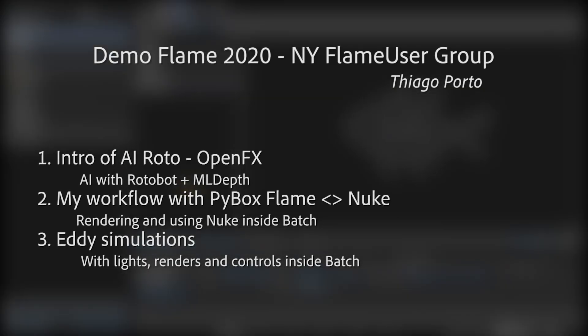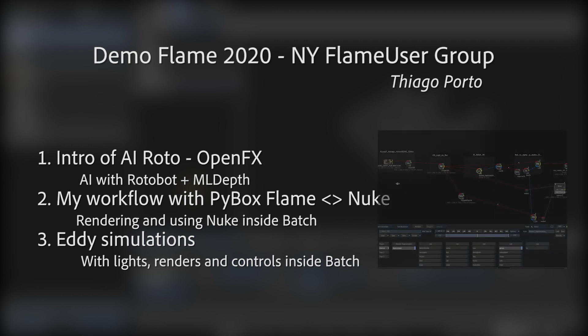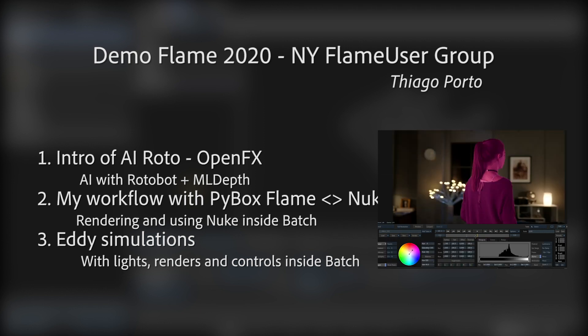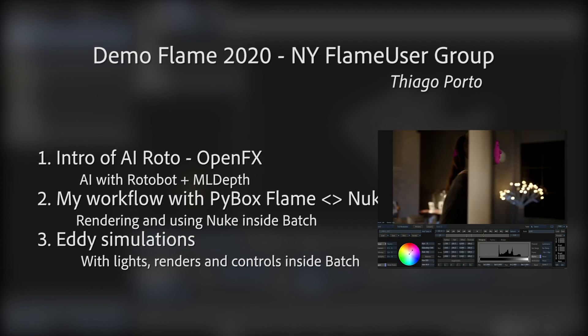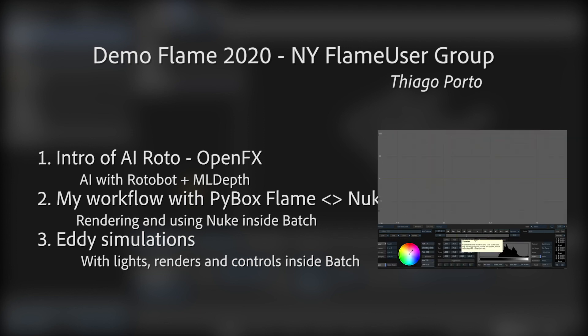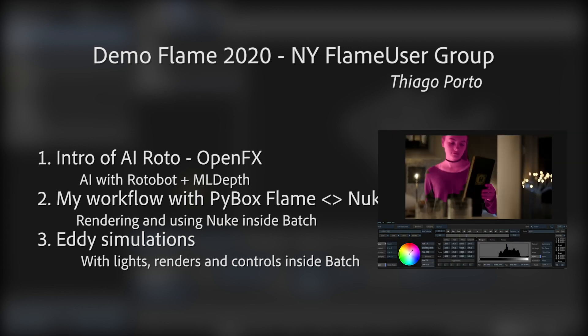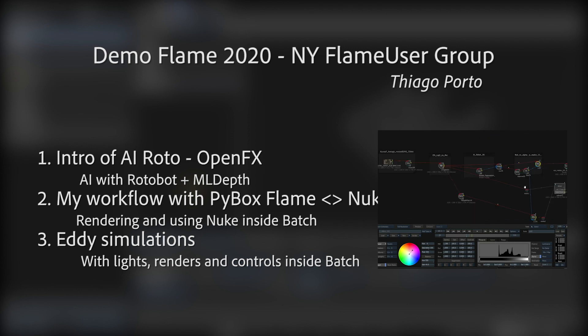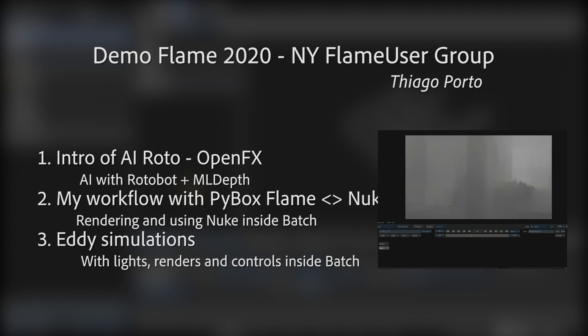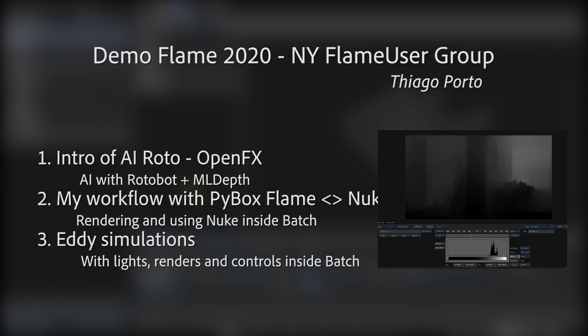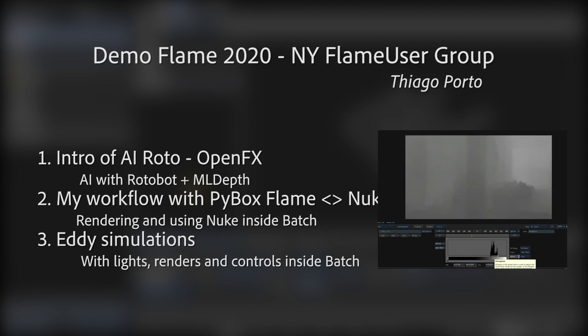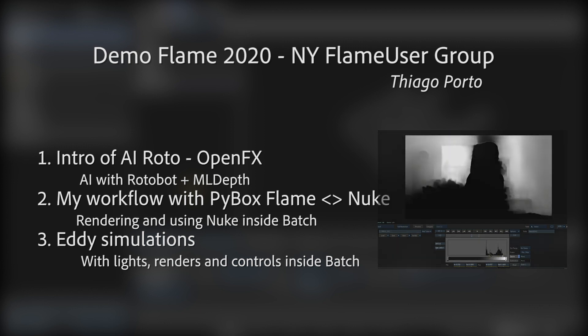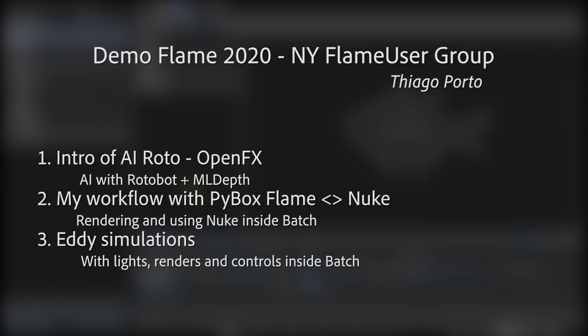Okay, so first of all, I have three quick demos. The first one is about the AI Rotobot and how that works, my discoveries and things. I think it's interesting to have that in Flame, and also how we can have quick rough rotos to play around. It's really powerful in my opinion.